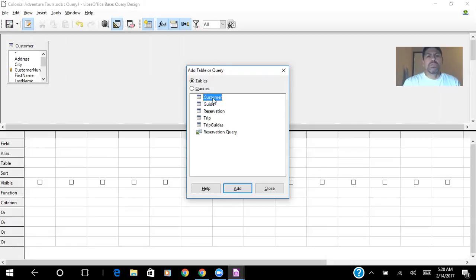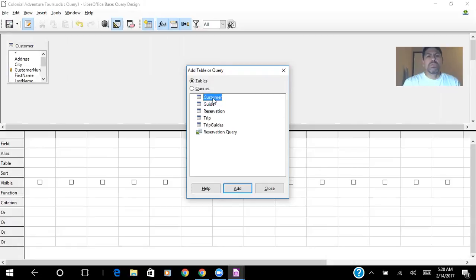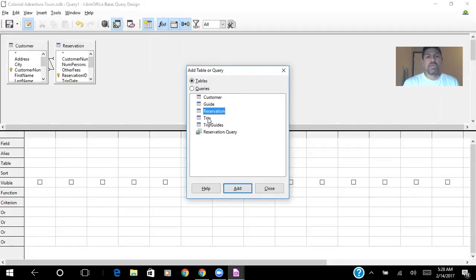I will need a customer table for this example, a reservation table, and trip table.